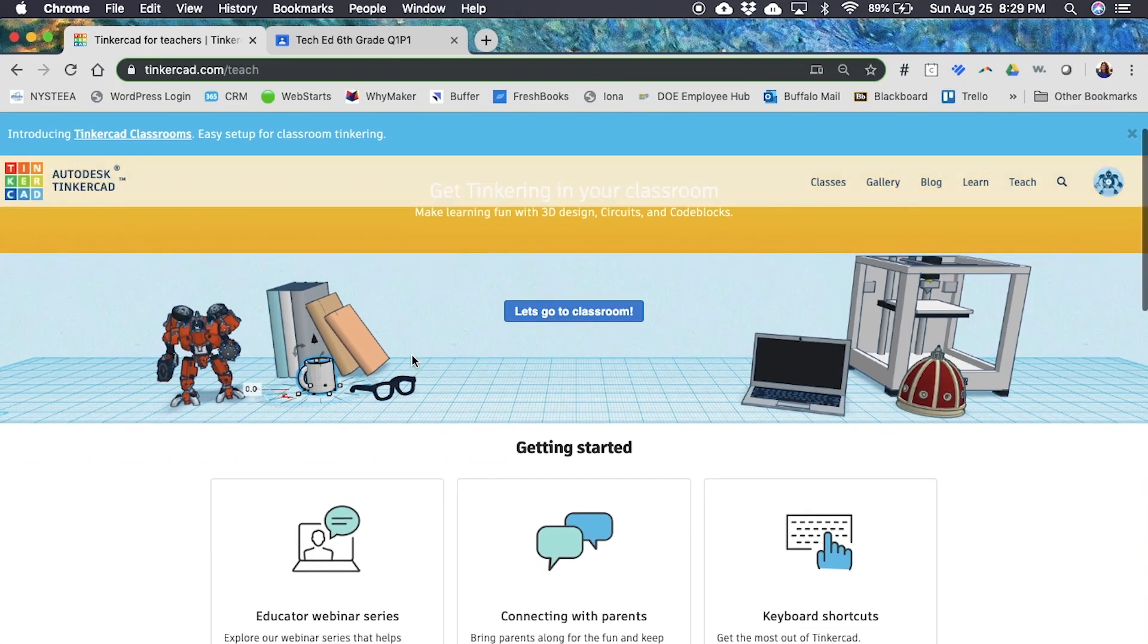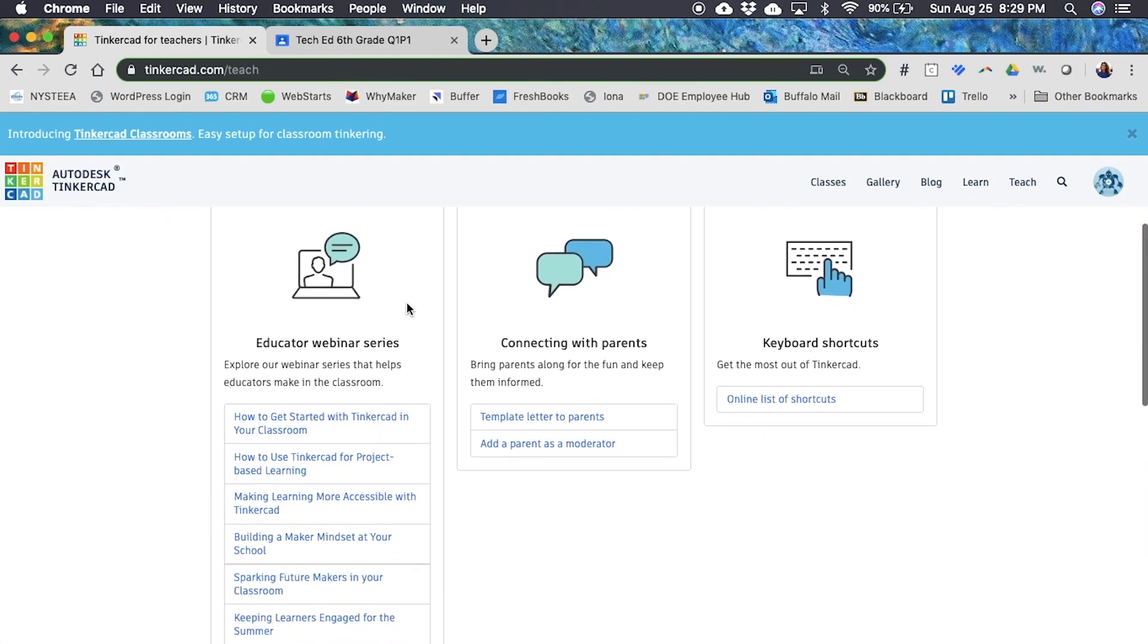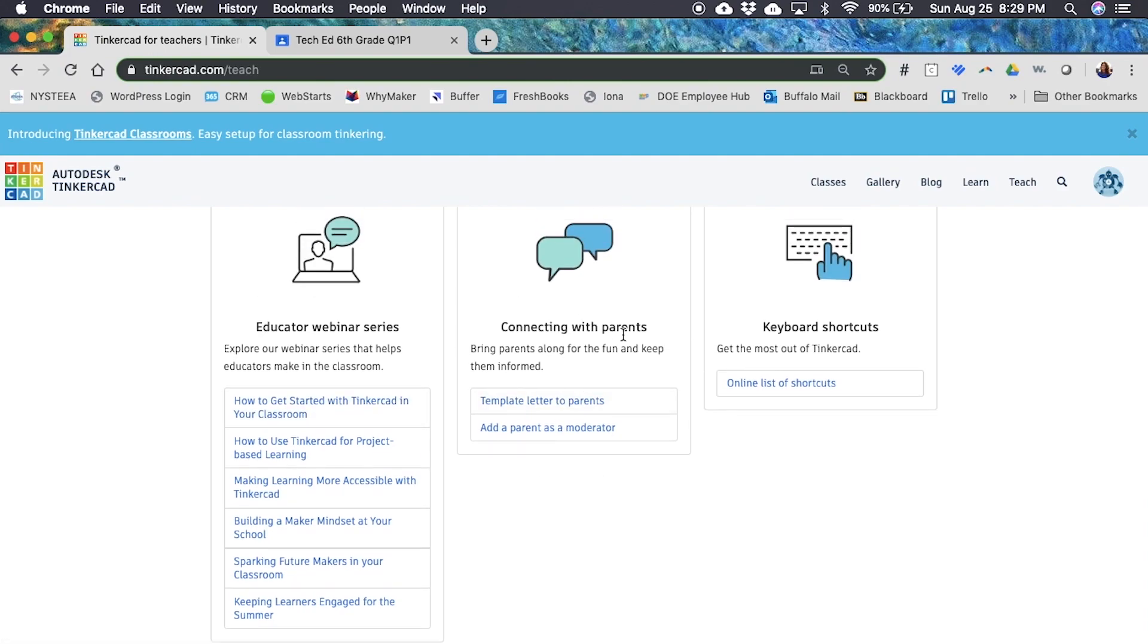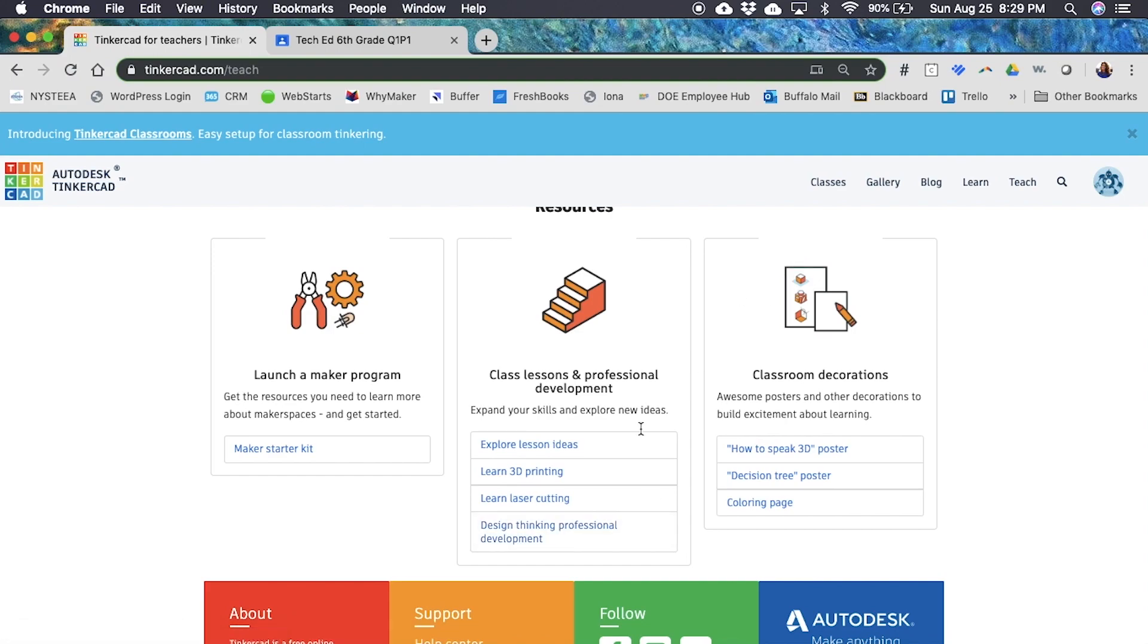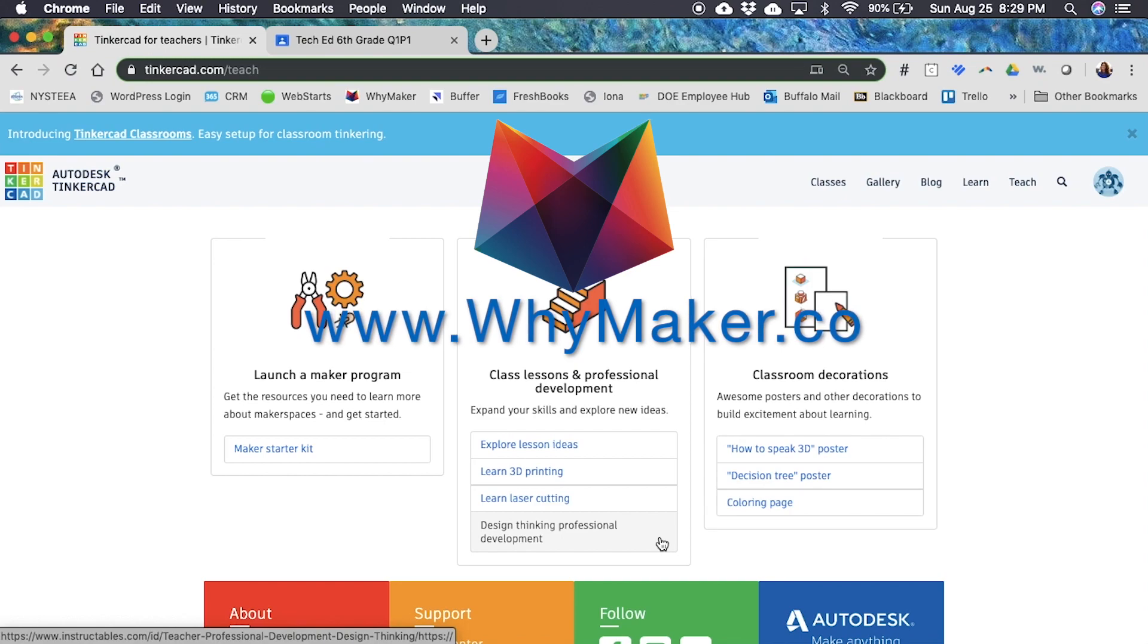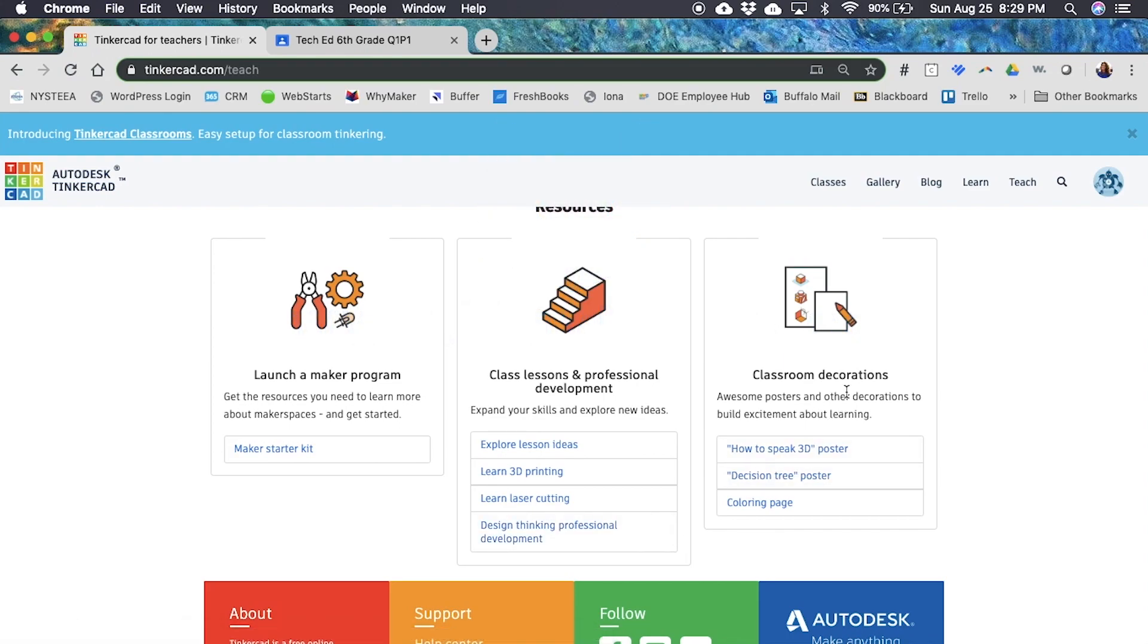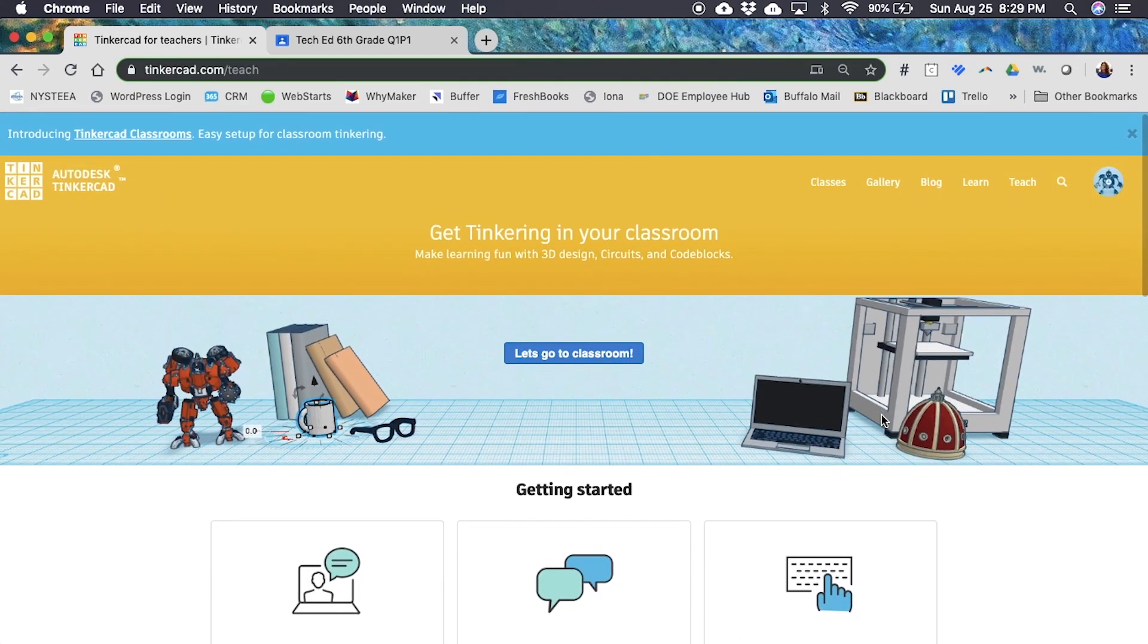When you do that, you'll realize that here on the Tinkercad teach page there's tons of great resources for you to help you get started using Tinkercad and then some. There's a great educator webinar series that you should watch to help you get inspired about teaching with 3D modeling and Tinkercad in your classroom. There's ways to connect with parents and then a bunch of resources. They have professional development resources, blogs, where Ymaker has in-person and online 3D printing and design thinking professional development workshops just for you. There's these really cool classroom decoration posters that you can download and print.